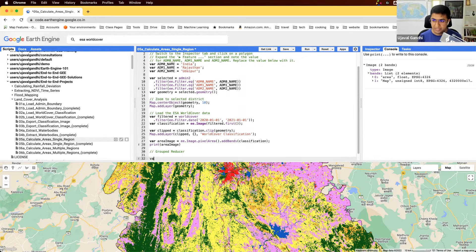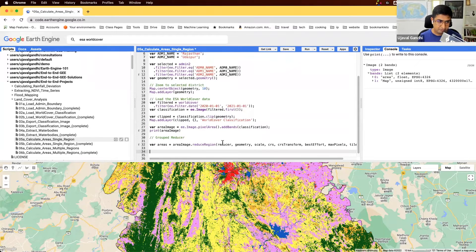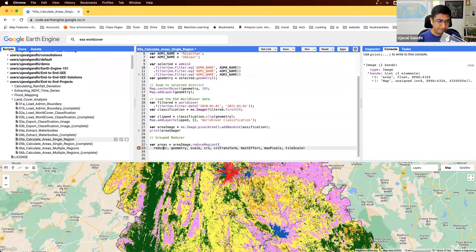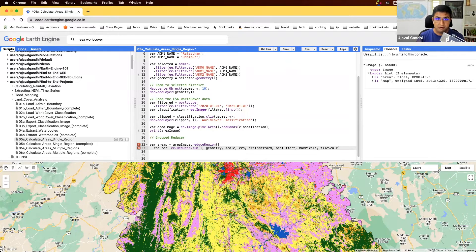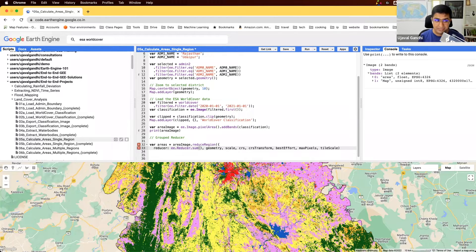So let's compute our statistics. We'll take our area image and run the function reduceRegion, which lets you compute statistics within a region. It takes many parameters specified as a dictionary. The first is a reducer — we want to compute the sum of areas, so we'll use ee.Reducer.sum. If you just do that, it gives you the sum of all pixels in the region as one value.